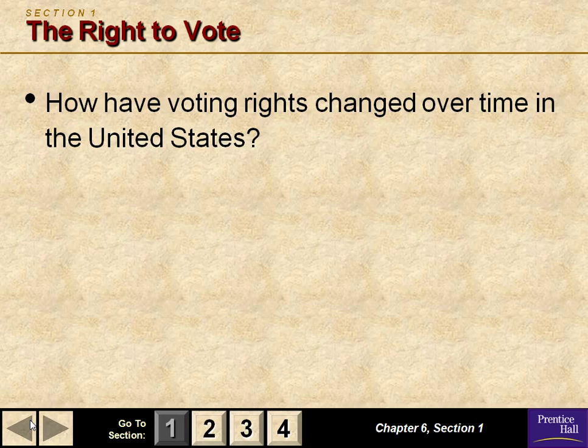We'll look at voter qualifications, suffrage and civil rights, and the last one will be voter behavior itself. Let's go to the objectives for the right to vote, section 1. These are the items you should be able to answer when we're done. How have voting rights changed over time in the United States? Take 30 seconds, talk to your neighbor, come back and let me know what you think.